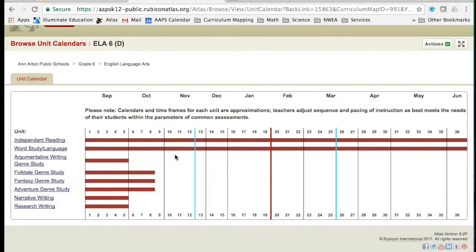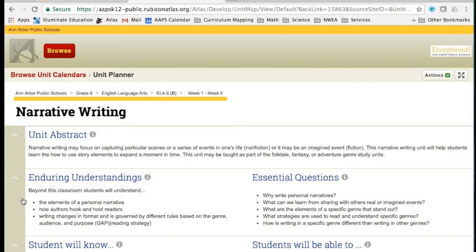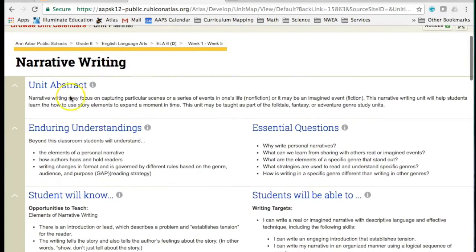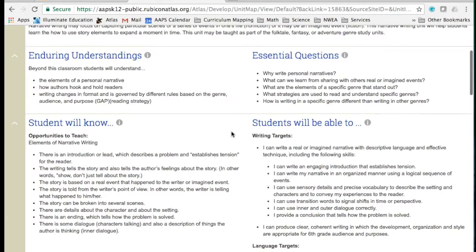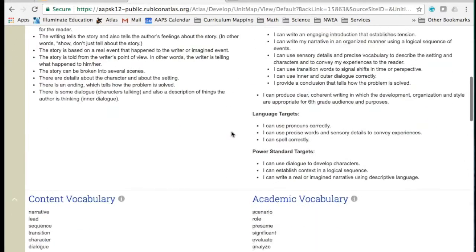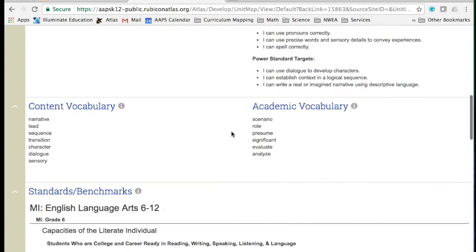Click any unit title to read and examine more about that unit of study. This displays the core map of that unit in several components: Unit Abstract, Enduring Understandings, Essential Questions, Students Will Know, Students Will Be Able To, Content and Academic Vocabulary, as well as the standards and benchmarks associated with this unit.